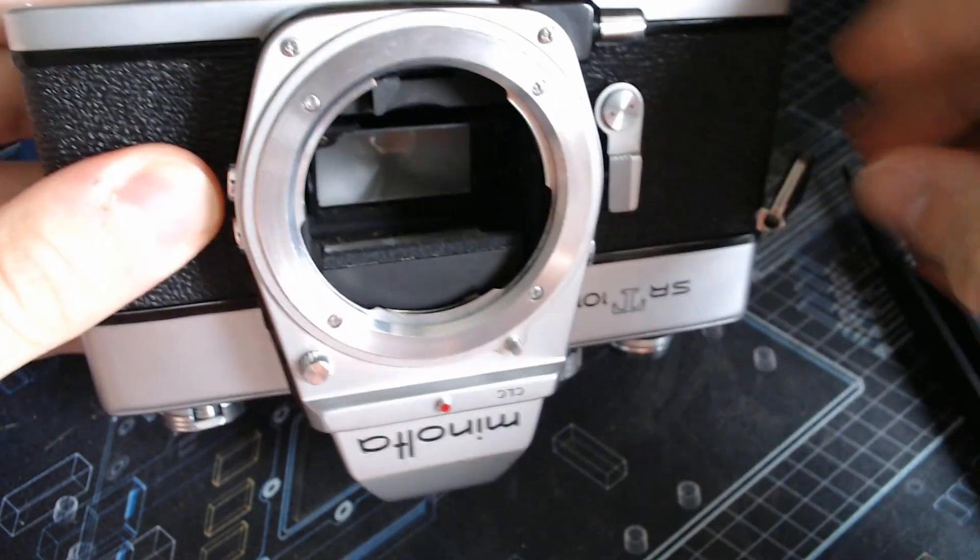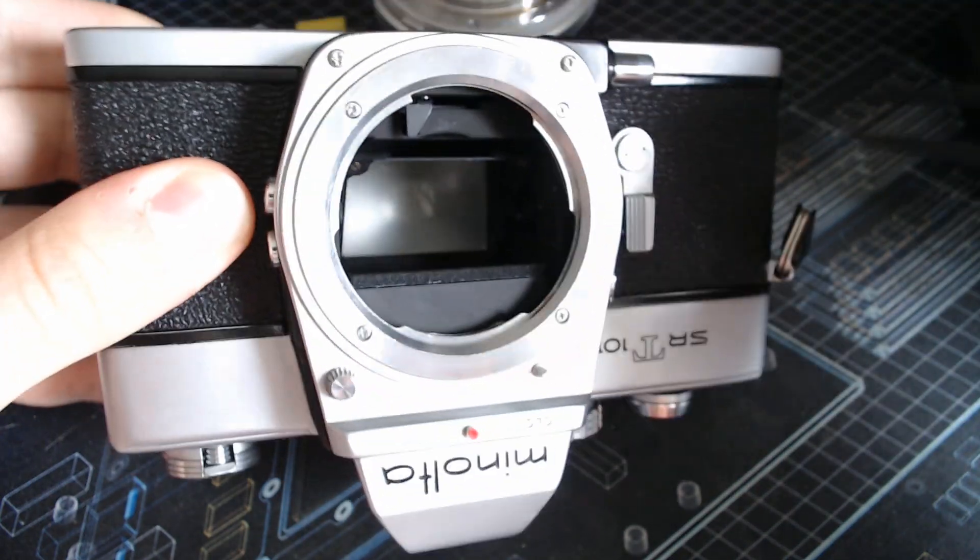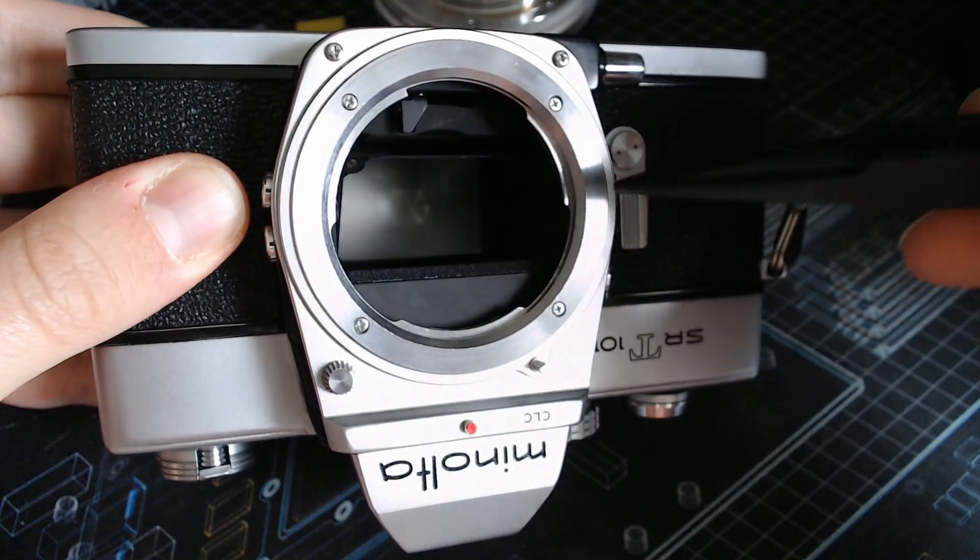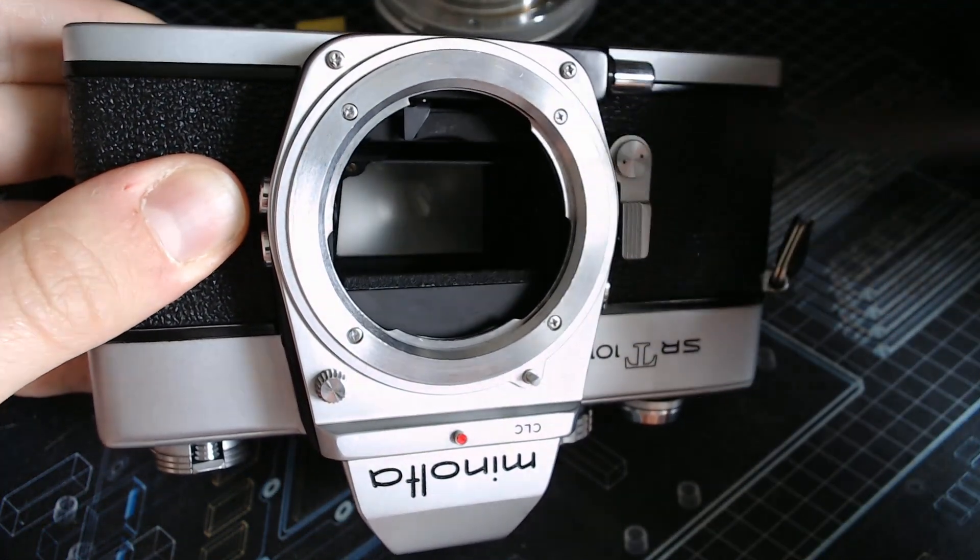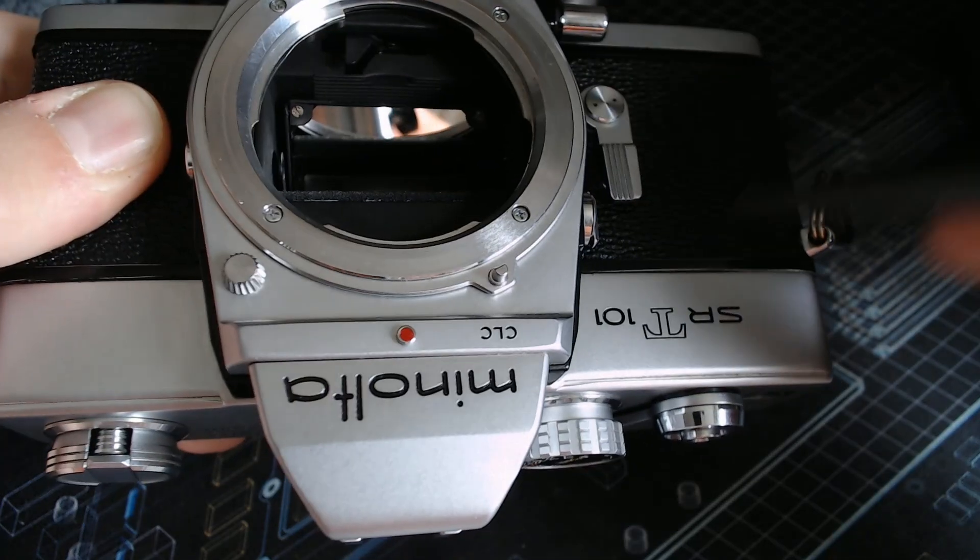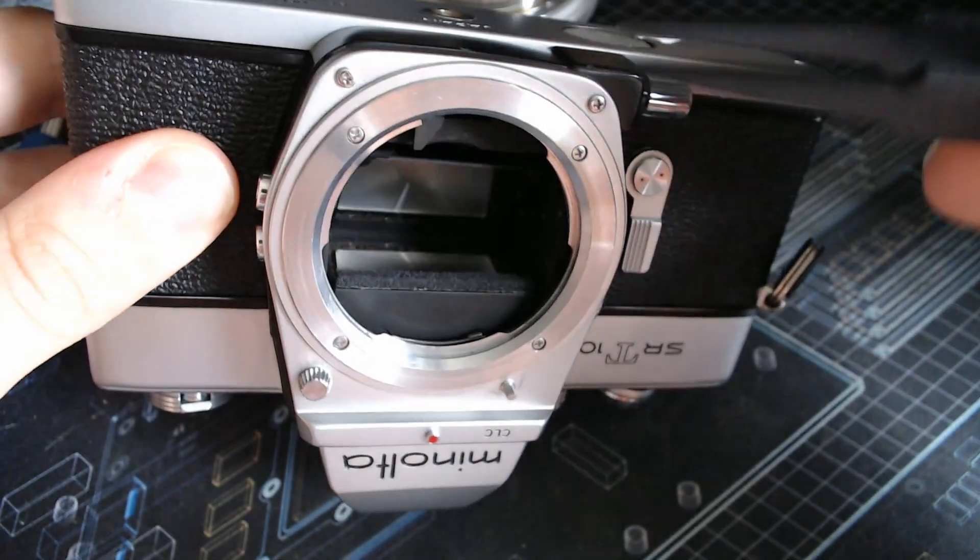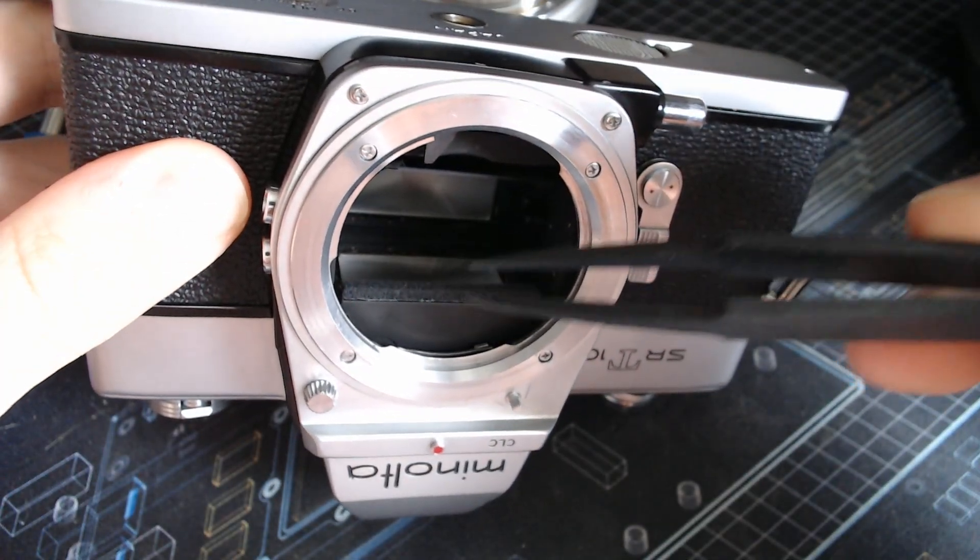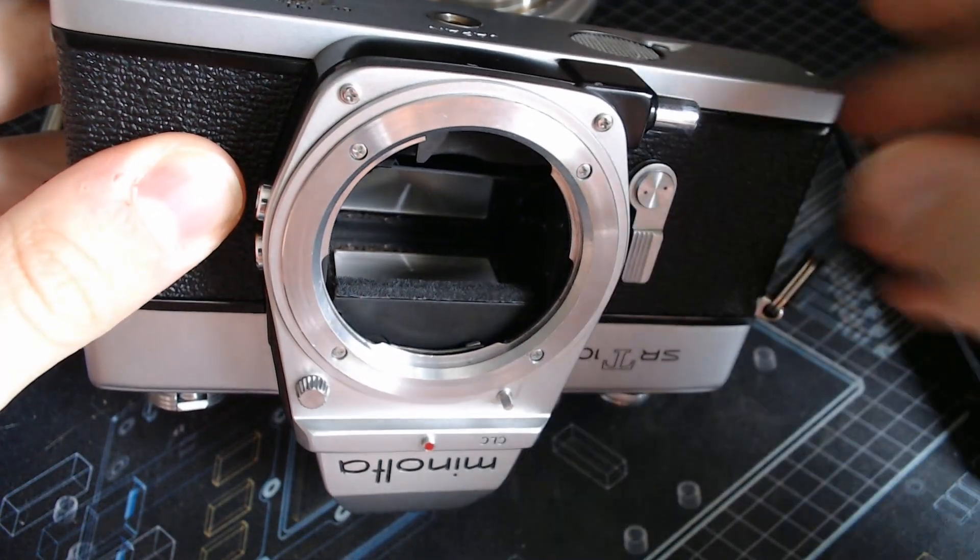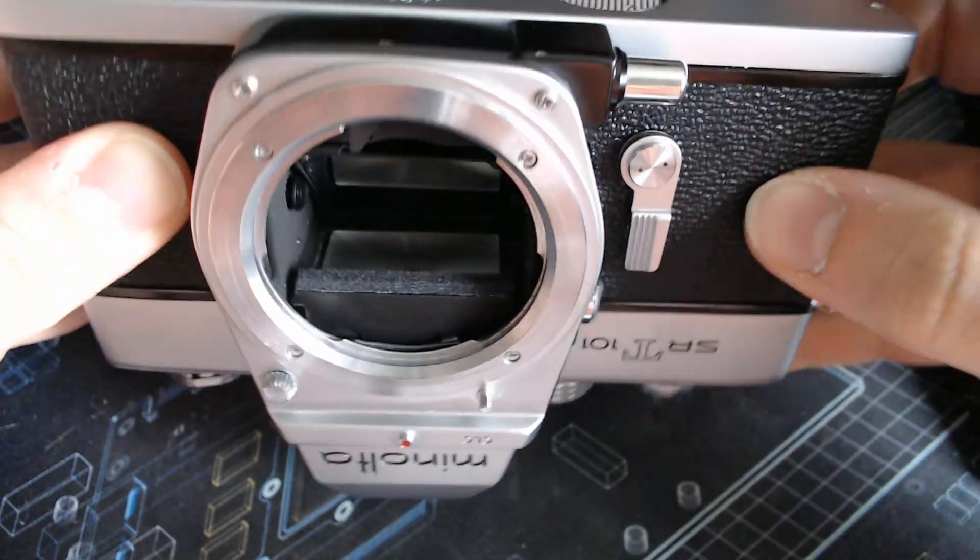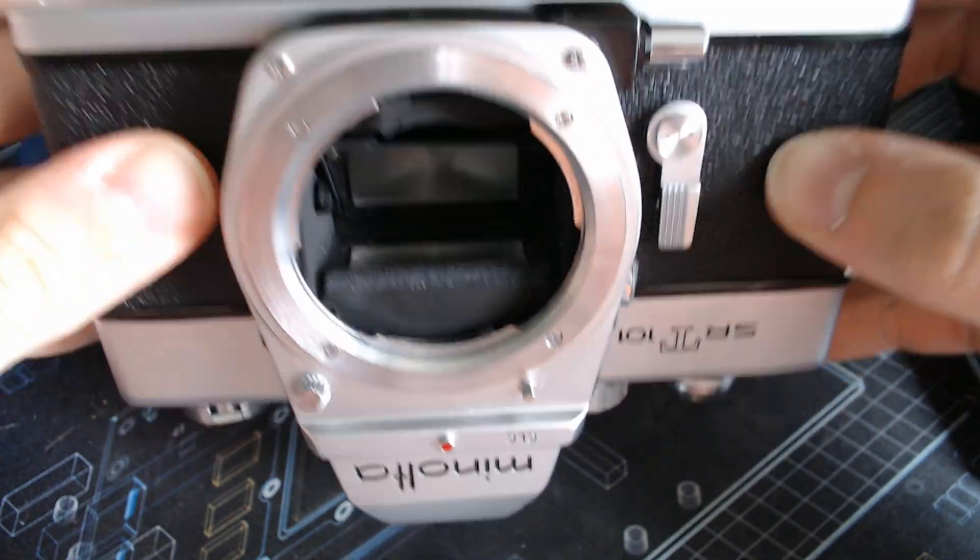It is essentially a dampening mechanism when the mirror lifts during the actual taking of an image. It bumps into this thing and this makes it that the mirror doesn't break when it's in use, essentially.